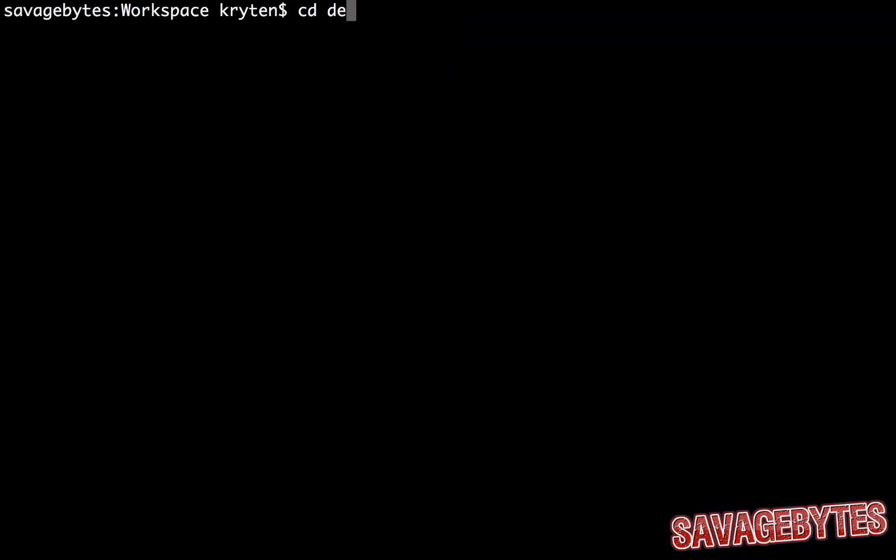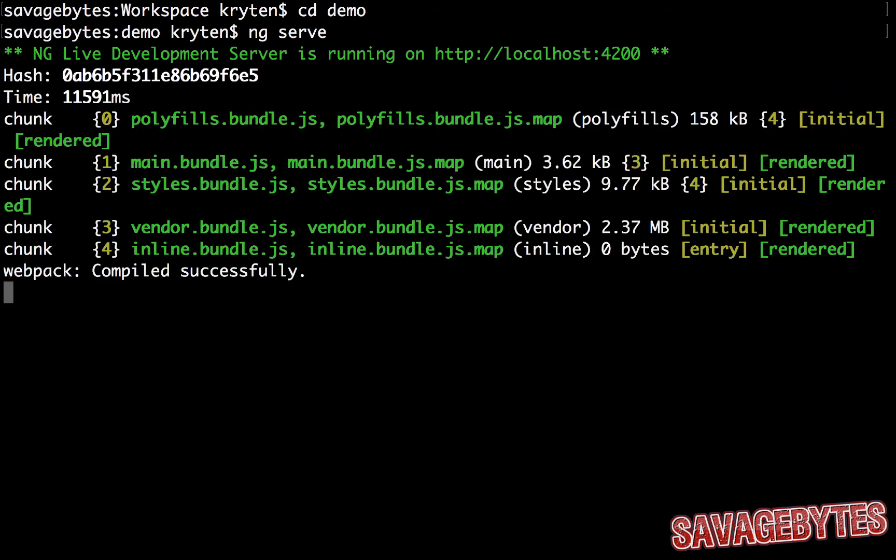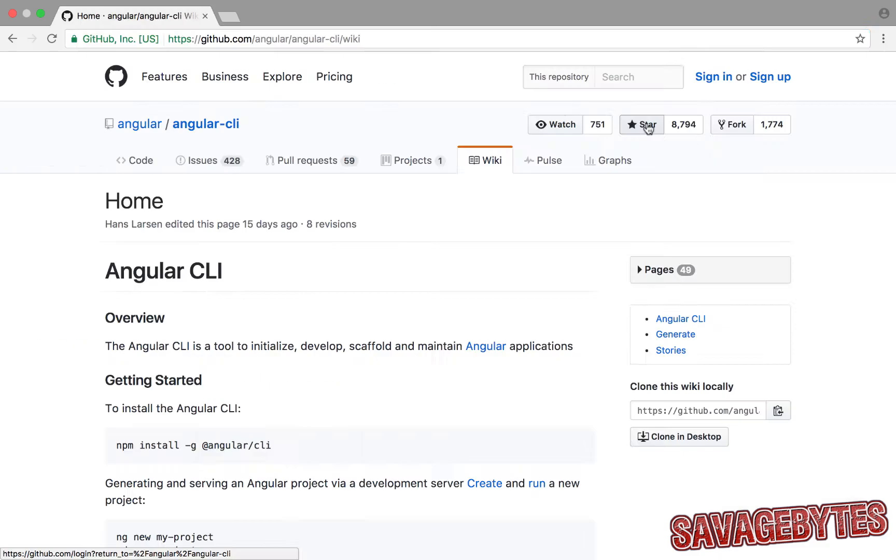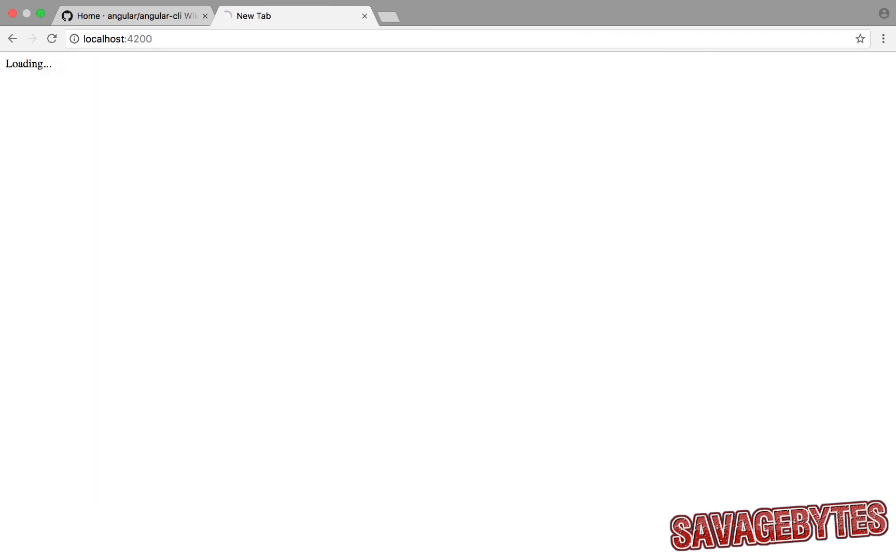To start the app, we simply type ng serve whilst in the project directory. By default, this will then be accessible at localhost and port 4200. There it is. Everything is working harmoniously to successfully run our app in the browser.